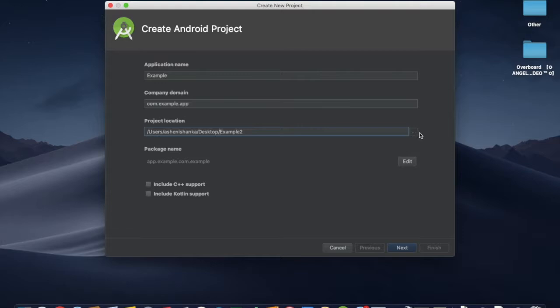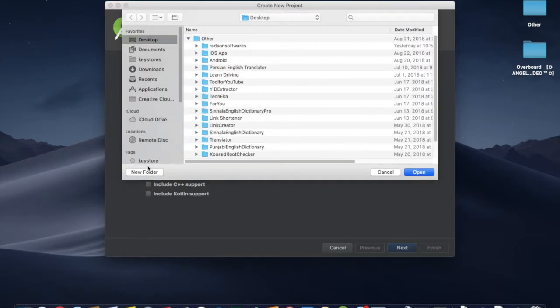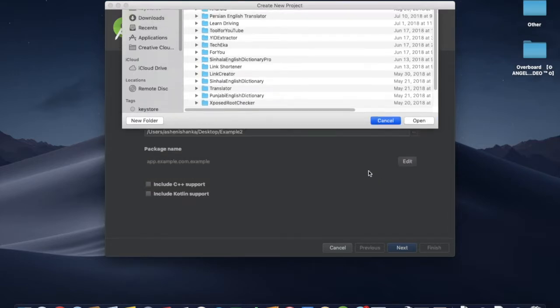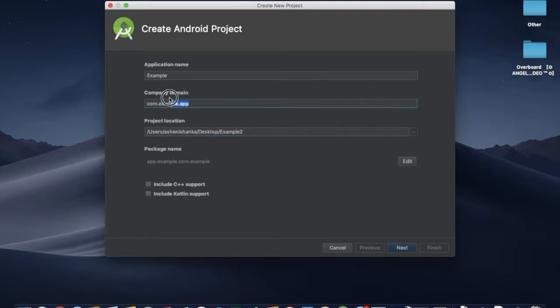I'll show you the new folder, the new package name. I'll show you the new company domain. Let's go to the Chrome.example.app.